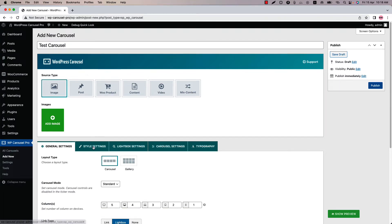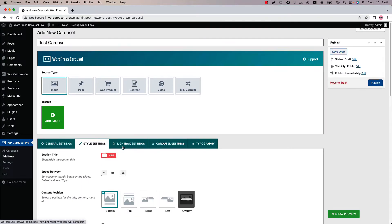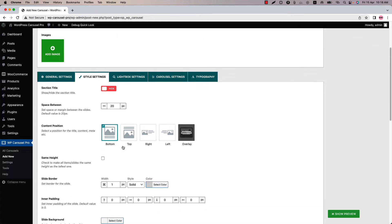Then go to the style settings configuration tab and scroll down a bit to find the option named same height. With this feature you can make all the images or slides to the same height as the tallest one.